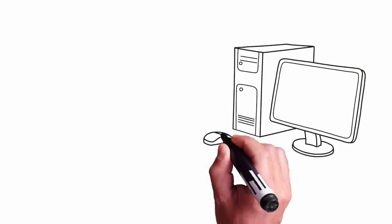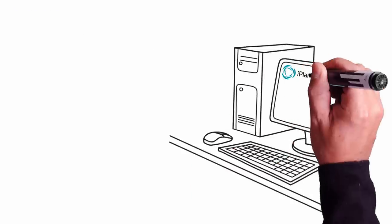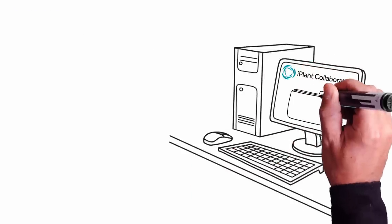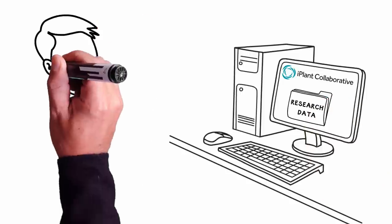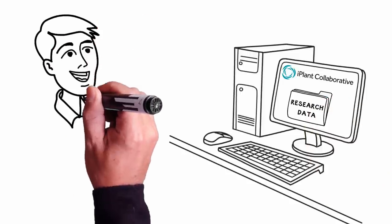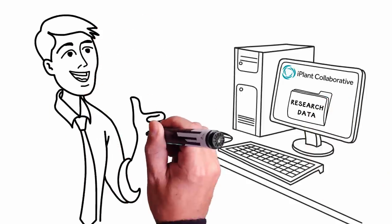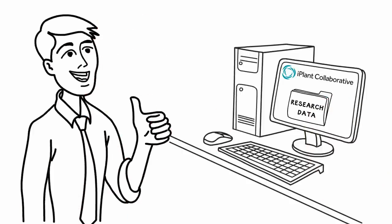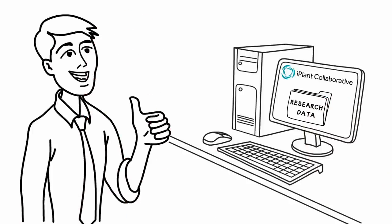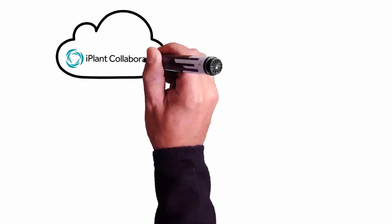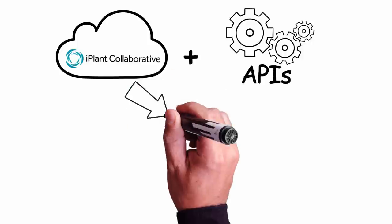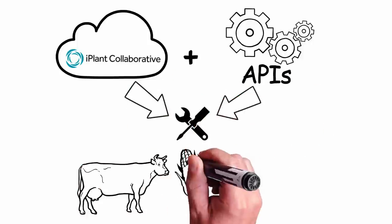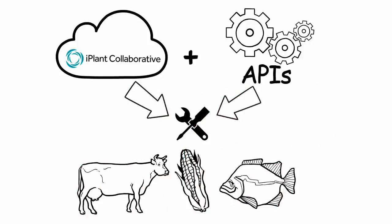iPlant lets you store all of your research data and efficiently share it with your collaborators around the world. You can use hundreds of bioinformatics tools without knowing the command line. iPlant's cloud platform and APIs let you customize tools and use them across the life sciences.